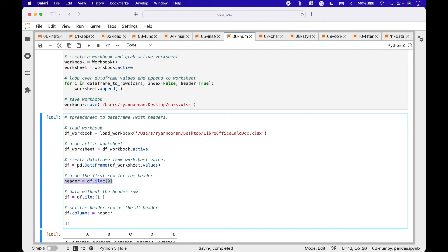First, we grab the first row of the dataframe that will become the header by using dataframe.iloc[0], which is index 0. Then we create the dataframe without the header row with dataframe.iloc starting at index 1 with a colon, so this will start at row index 1 and go to the end. And finally, we assign the header to the dataframe columns, and this will set the header row as the dataframe header.